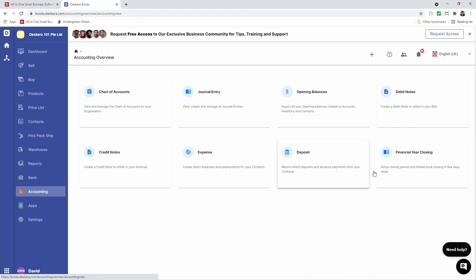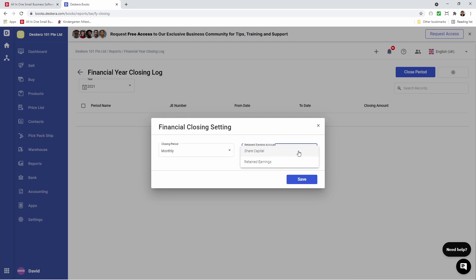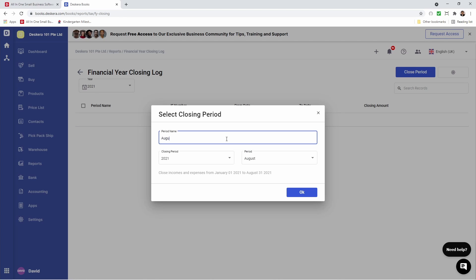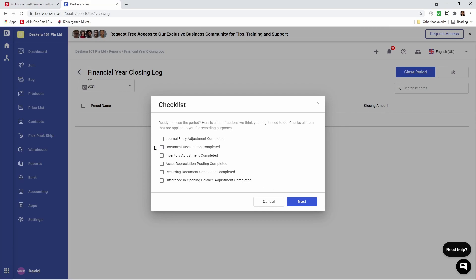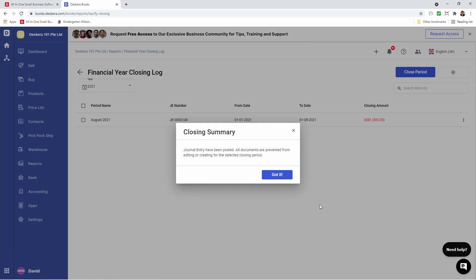Next, let's click on Accounting and then Financial Year Closing. Inside here I can select the closing period: monthly, quarterly, yearly, or custom. I'll select monthly. This is where I can select the retained earnings account, then click Save. I can click on Settings to make changes, and I can close the period. I'm going to close August — input the period name and click OK, then confirm. The checklist includes: general entry adjustment completed, document revaluation completed, inventory adjustment completed, asset depreciation posting completed, recurring document generation completed, and difference in opening balance adjustment completed. After clicking through all of these, I click Next, review the information, and save. Journal entries have been posted. All documents are prevented from editing or creating for the selected closing period, so I can no longer create any transactions or documents for August.